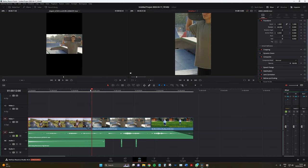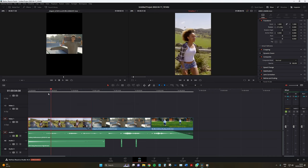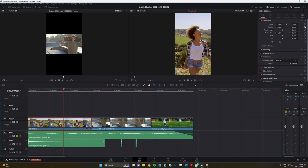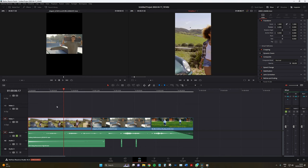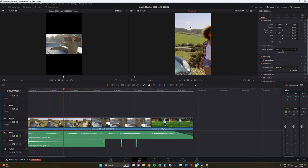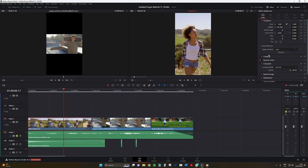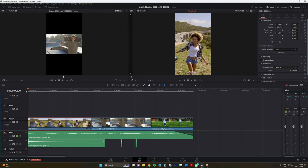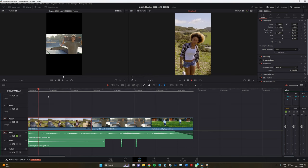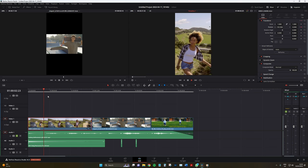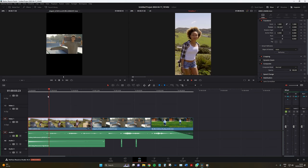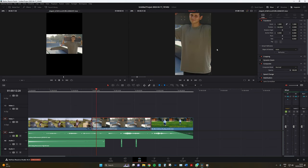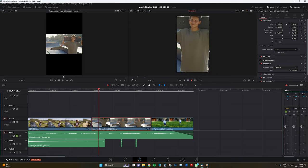Or, alternatively, we could turn on DaVinci Resolve's Smart Reframe, which is a neural engine powered tool that identifies where the main subject is in your image and then automatically adjusts the clip as needed. This tool was built for resolutions like this and it is a godsend in situations where you have yet to film vertically, have a lot of movement, and your character or subject moves throughout the frame.